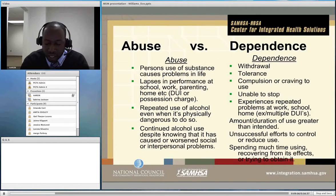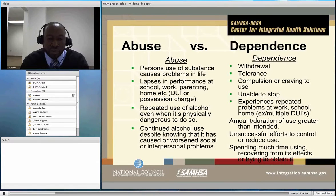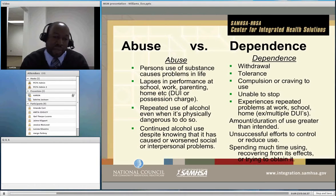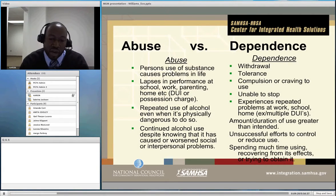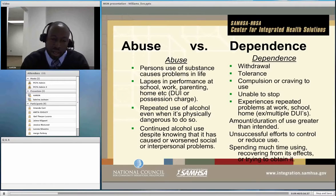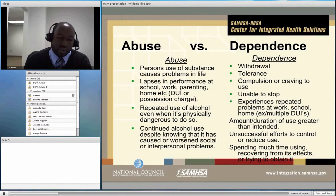This slide discusses the difference between abuse and dependence. These are the DSM criteria around abuse versus dependence. Abuse and dependence are very similar, with the exception that dependence has the additional two criteria of withdrawal and tolerance. It is important to note that in order for the diagnosis to be made, patients must experience these symptoms for at least one year.